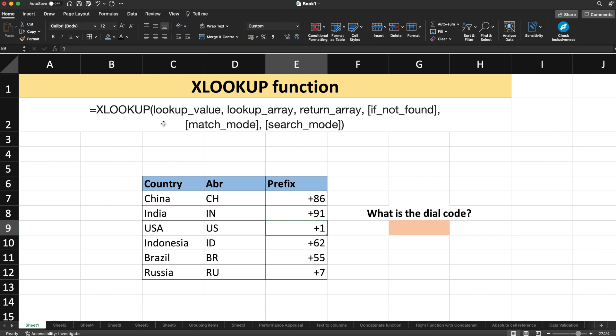Next is the return array — the array or range to return. That means once the lookup value is found, the corresponding value is returned from the return array. Next is the if_not_found parameter. This is optional — when a valid match is not found, it will return the if_not_found value you specify. Otherwise, it will return N/A.